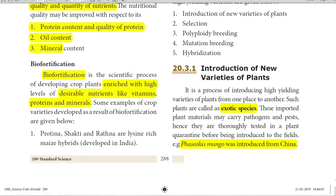Introduction of new plant varieties is the process of introducing a foreign species of plant to a new region — bringing a high yielding variety from one place to another. The plant varieties shifted from one place to another are called exotic species. These imported plant species may carry pathogens and pests, so they must be carefully tested and quarantined before introduction. Phaseolus mungo (ullundu) was introduced into India from China.